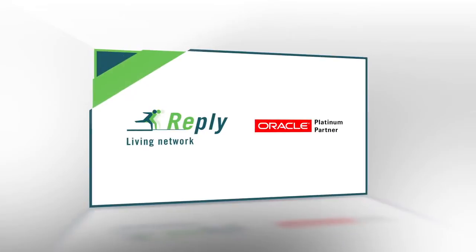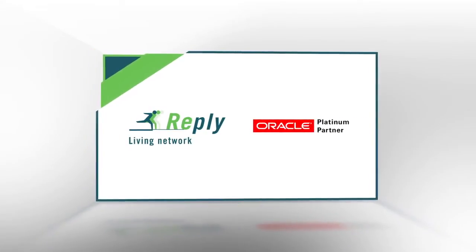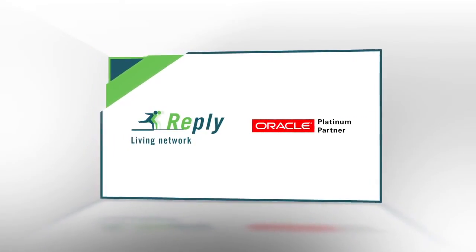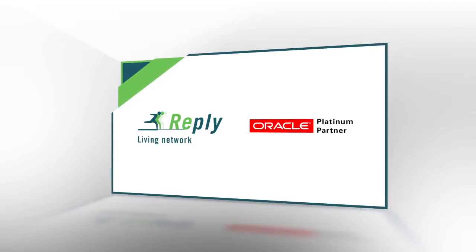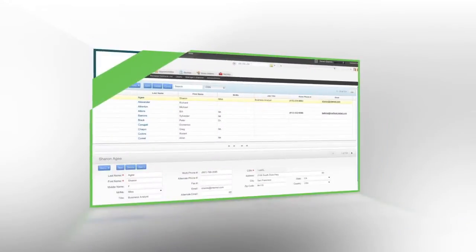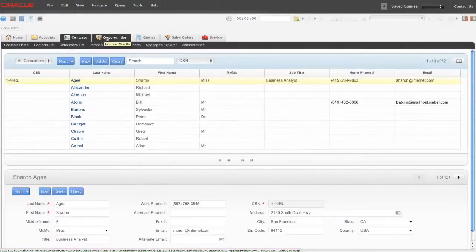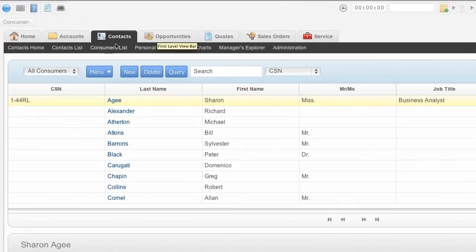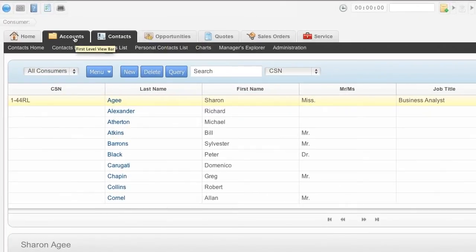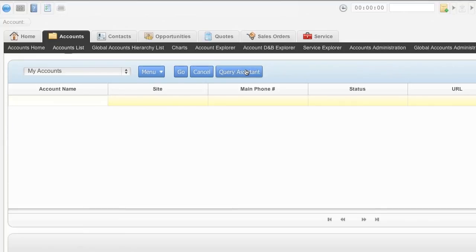Reply is an Oracle Platinum partner and for more than 16 years an established player in the CRM business. Most of you know the conventional search function in CRM applications. When searching for an account or entity, you have to know precisely where and how to search.